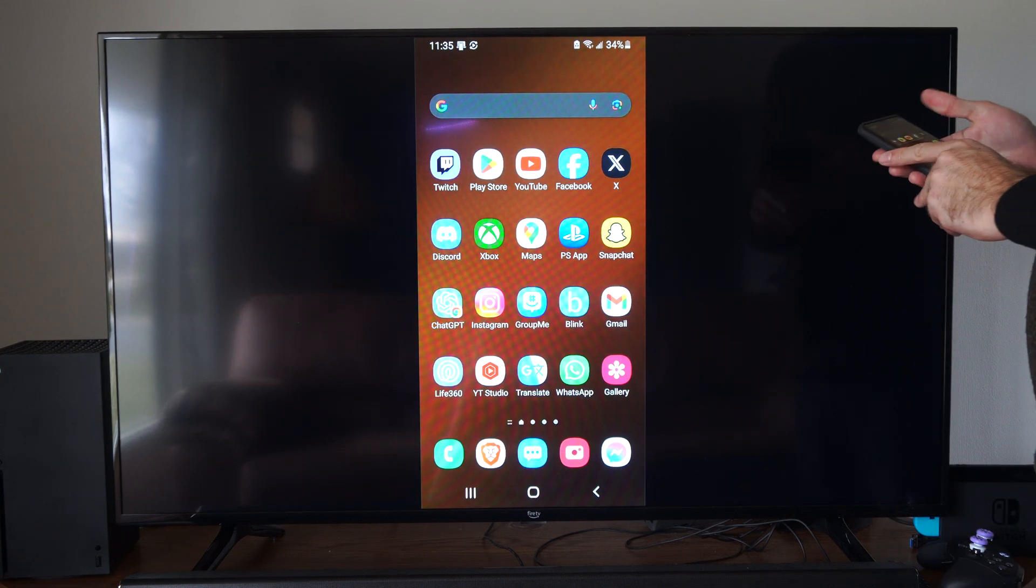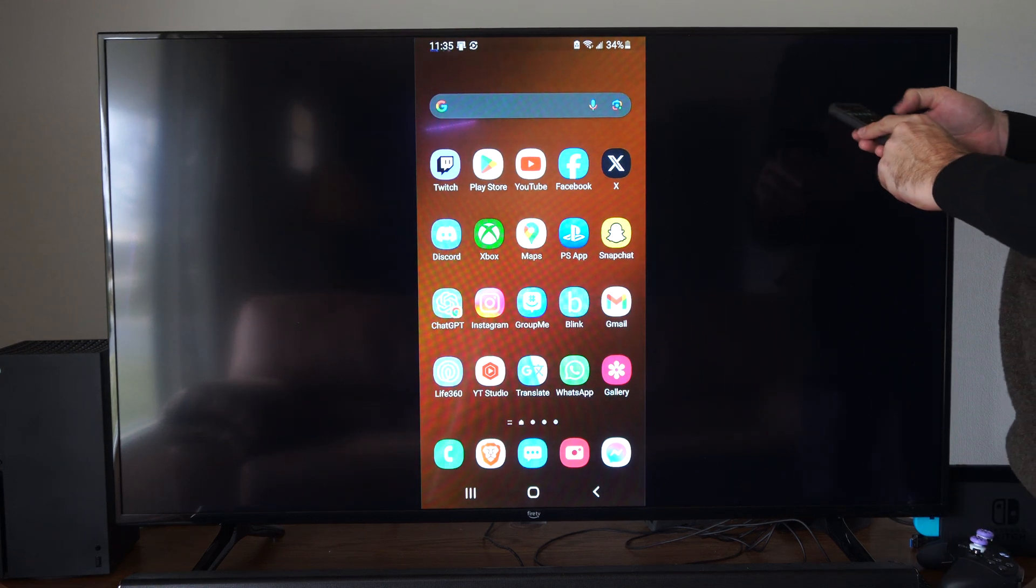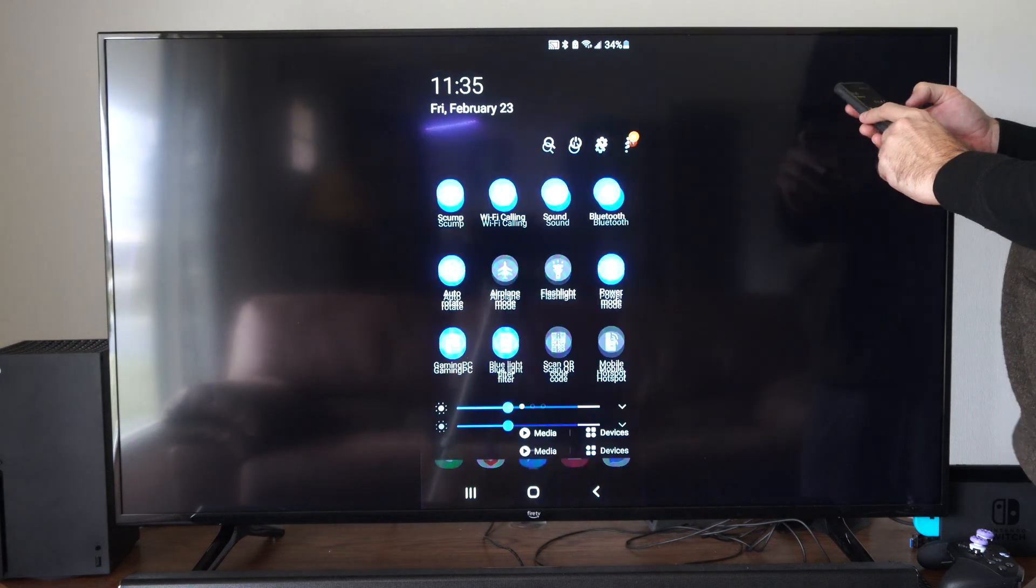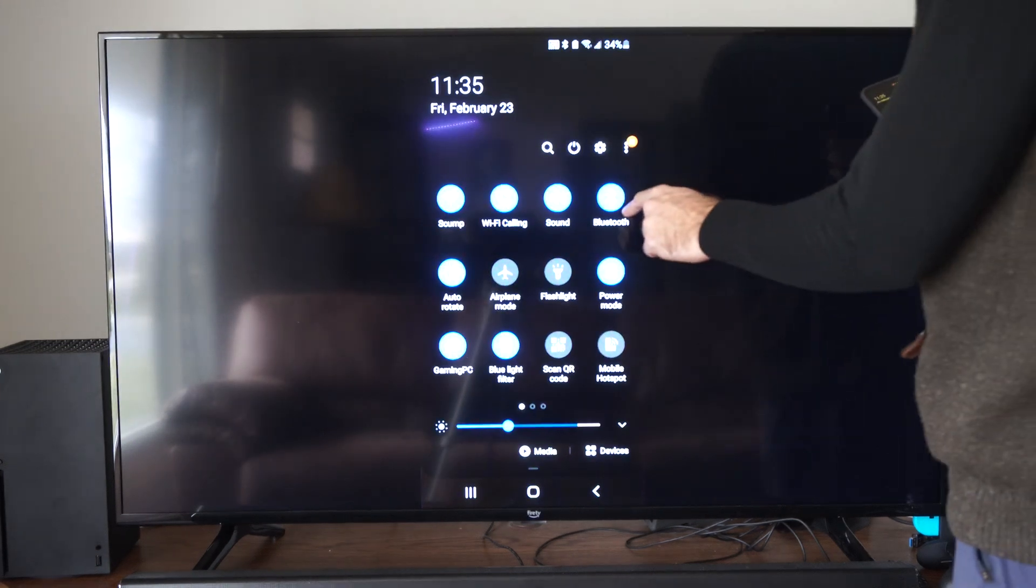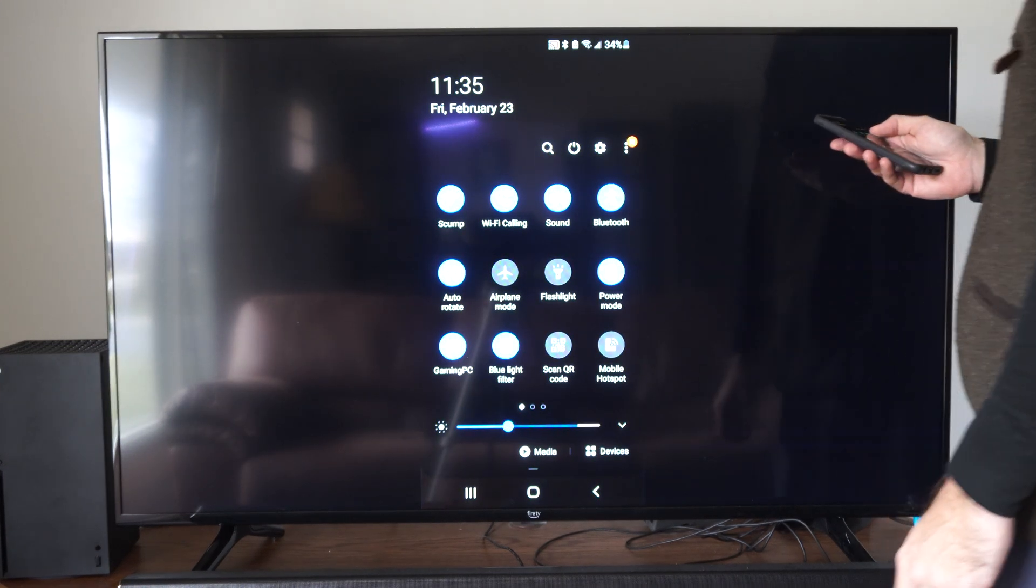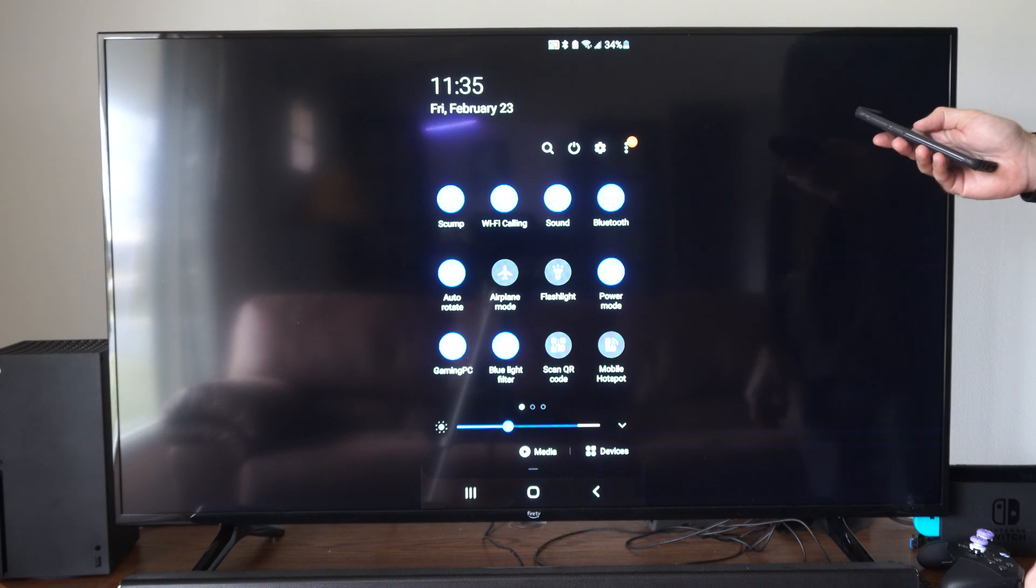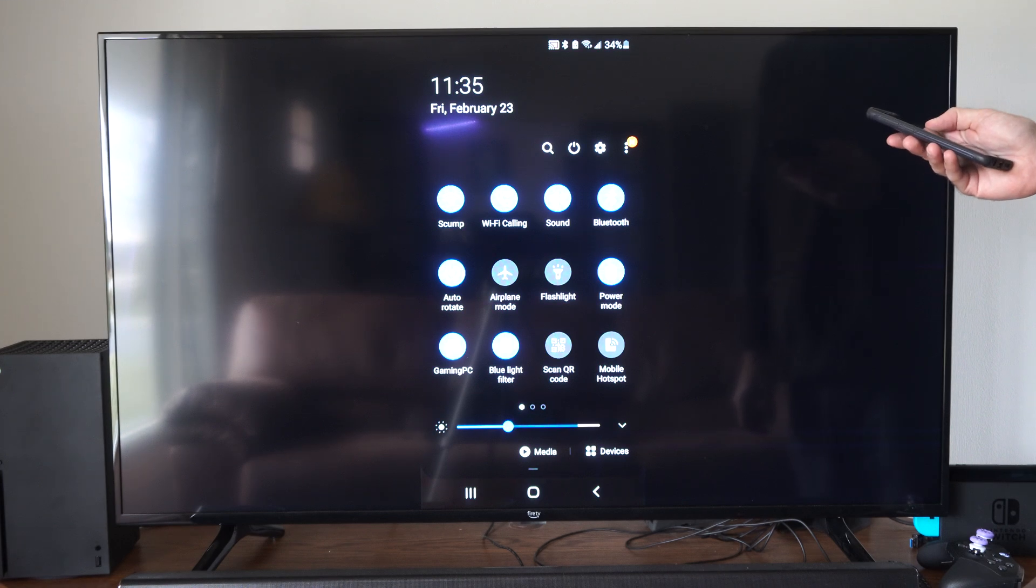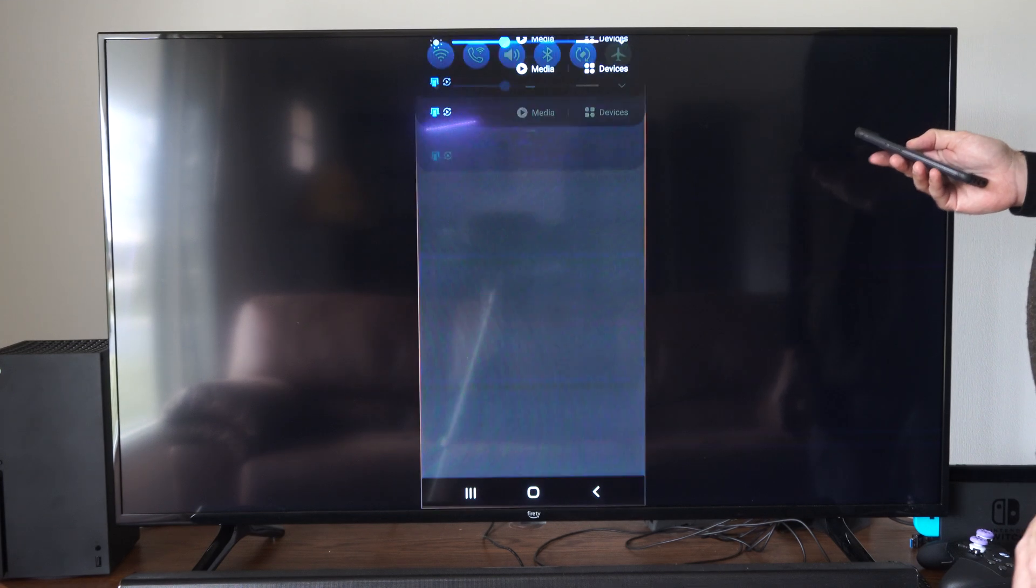The first thing we want to do is scroll down from the top, go to the Bluetooth option, and hold down on it. This will bring you to the Bluetooth page.